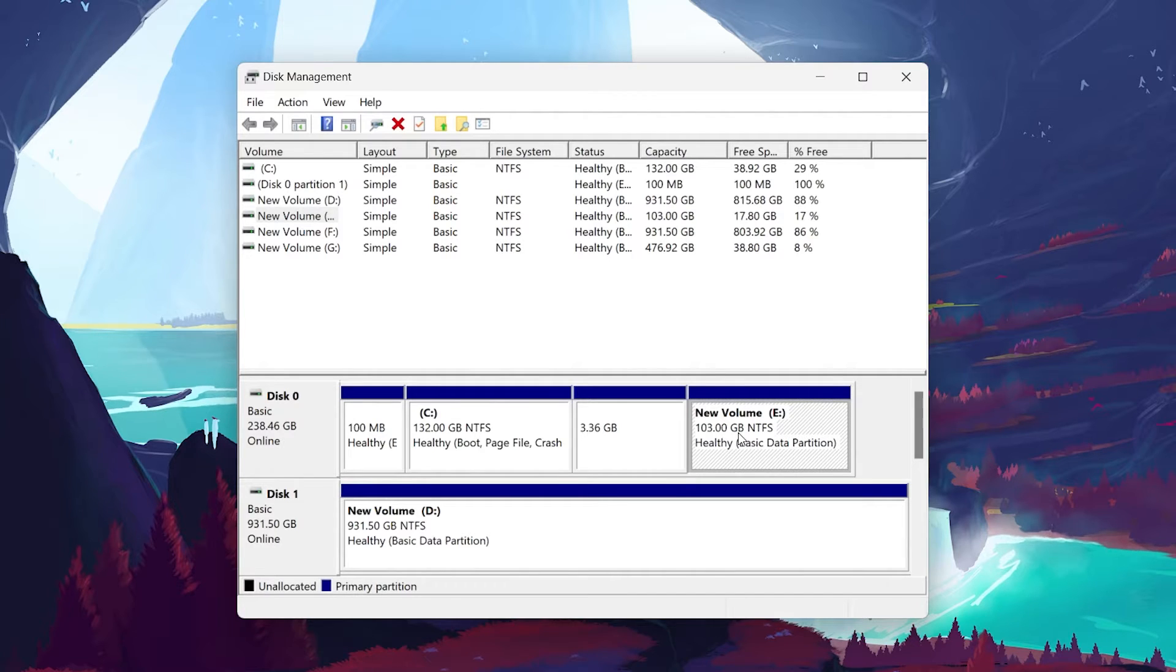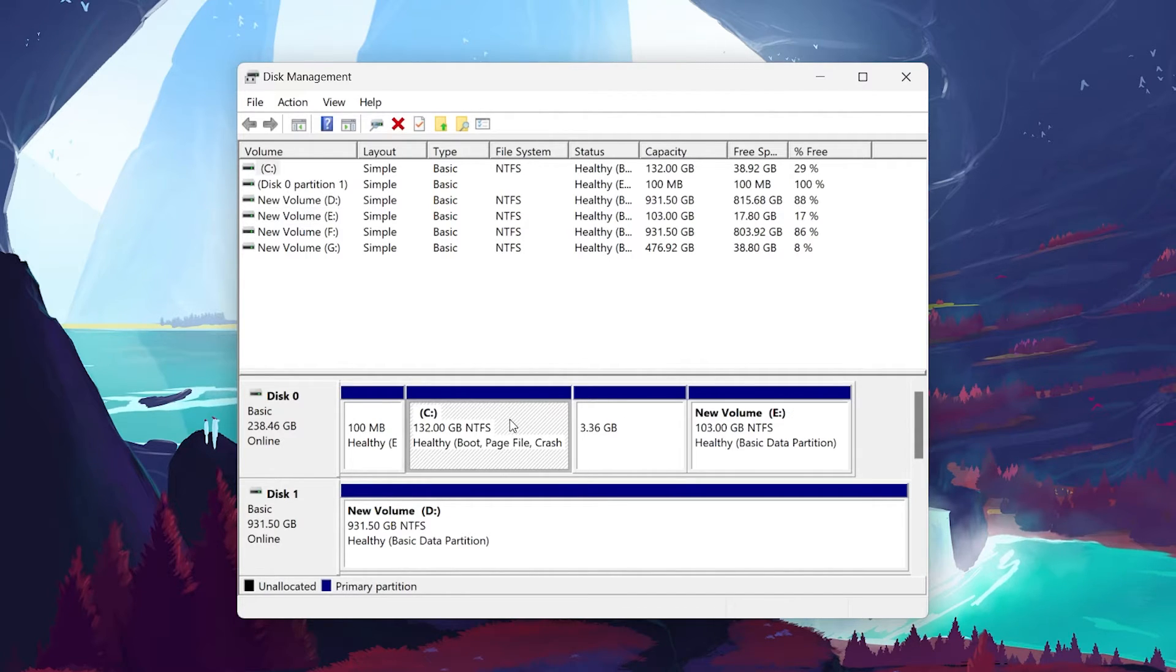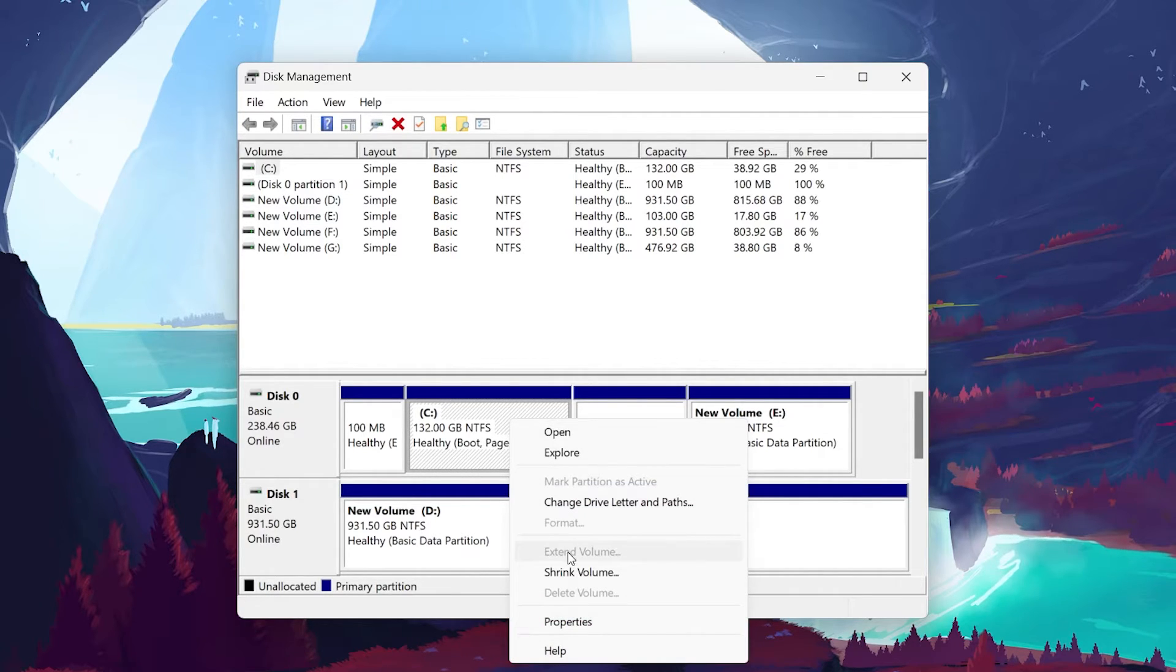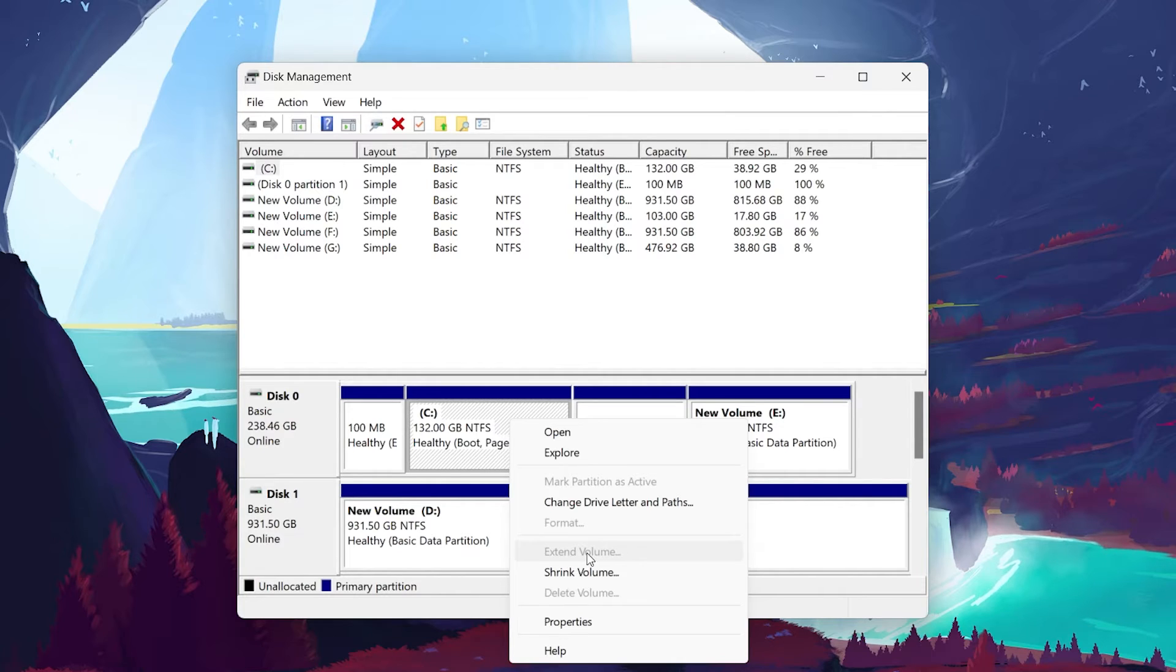With that done, proceed to select your C drive. Right-click it to open a drop-down menu and choose Extend Volume. In the Extend Volume Wizard window, select Next, Next, Finish.